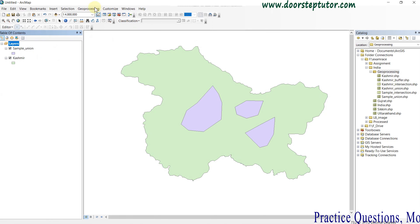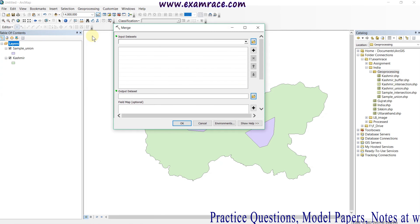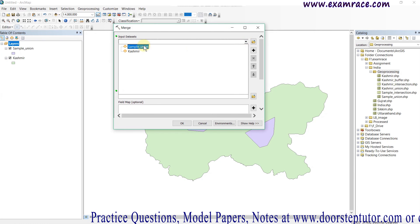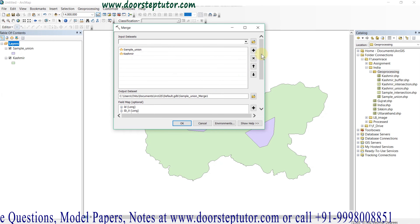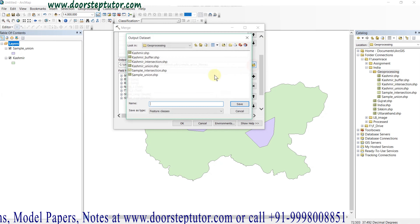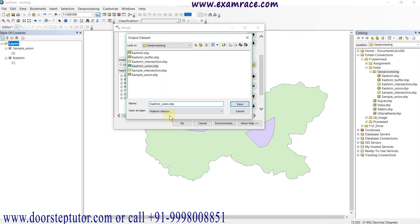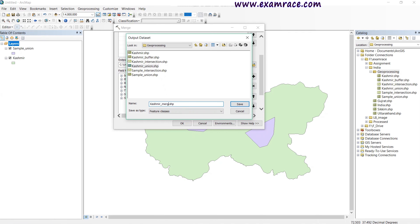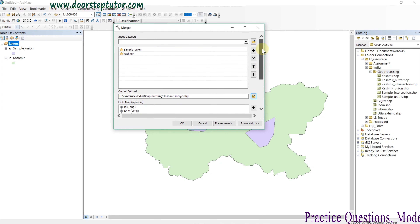With the help of the union tool we are able to combine more than one feature dataset. Now I am going to perform one more tool — the merge tool. Lastly I will tell you about the difference between union and merge. I give my dataset as input and the output will be named 'Kashmir_merge'. Merge is mainly for merging two or more datasets into a single one.